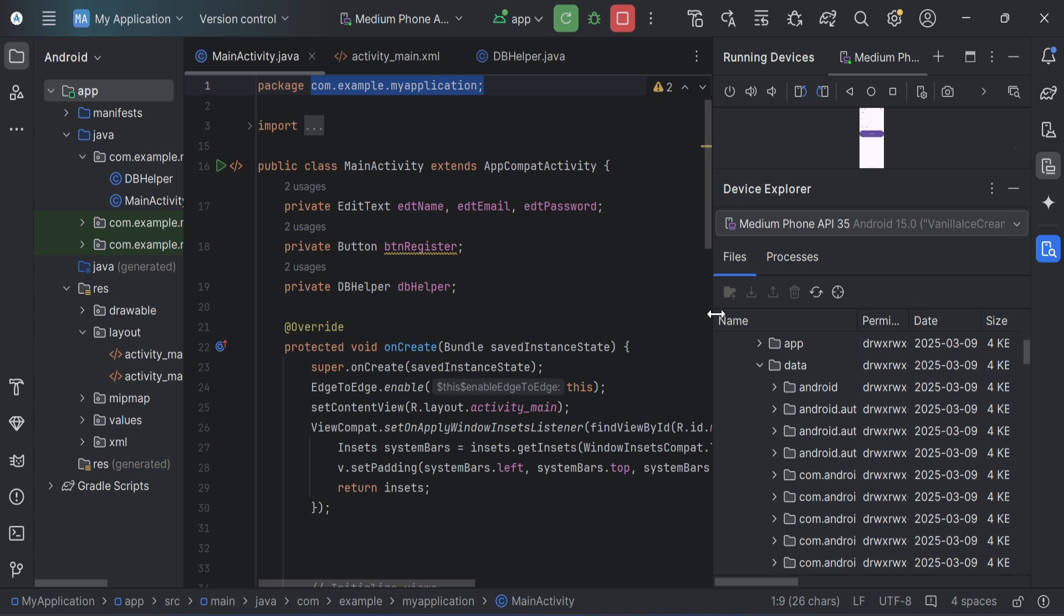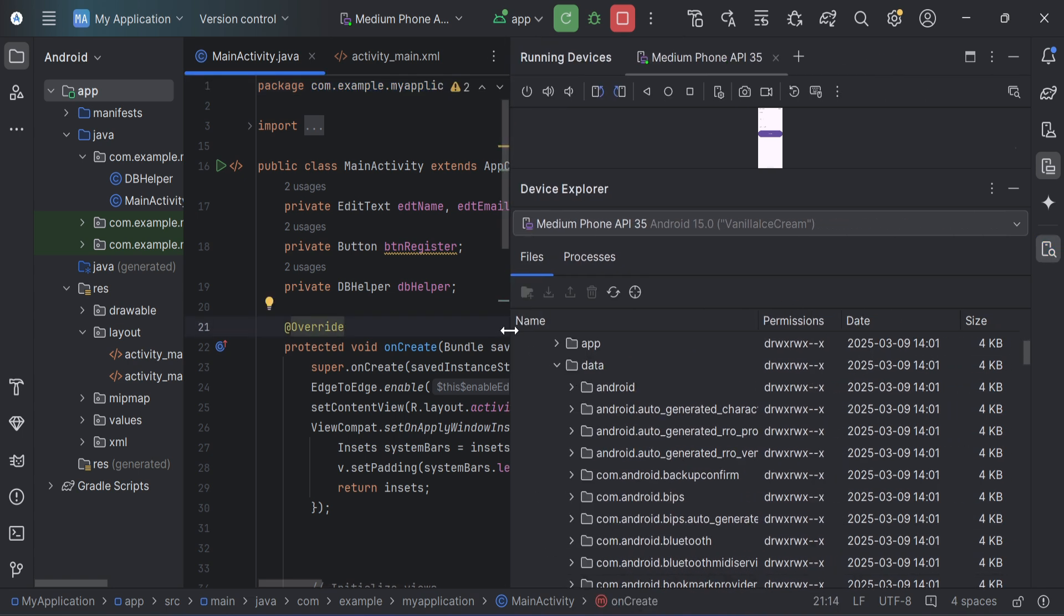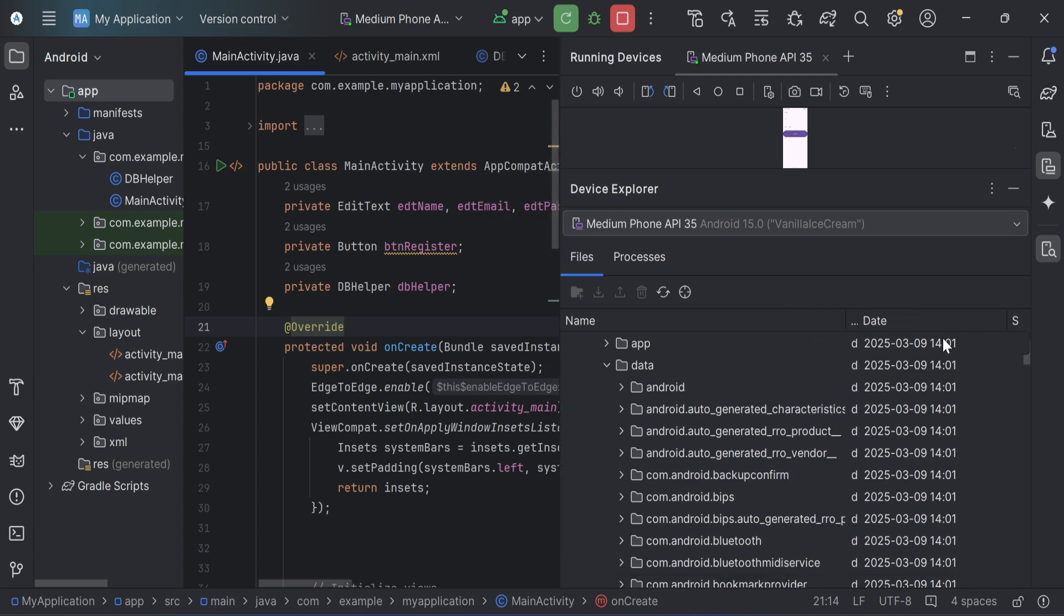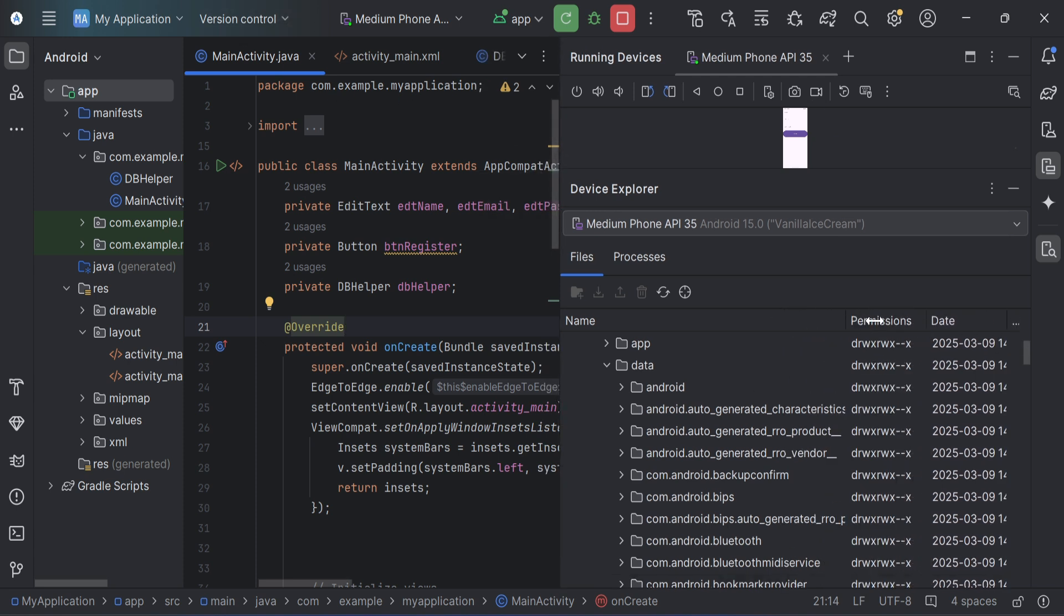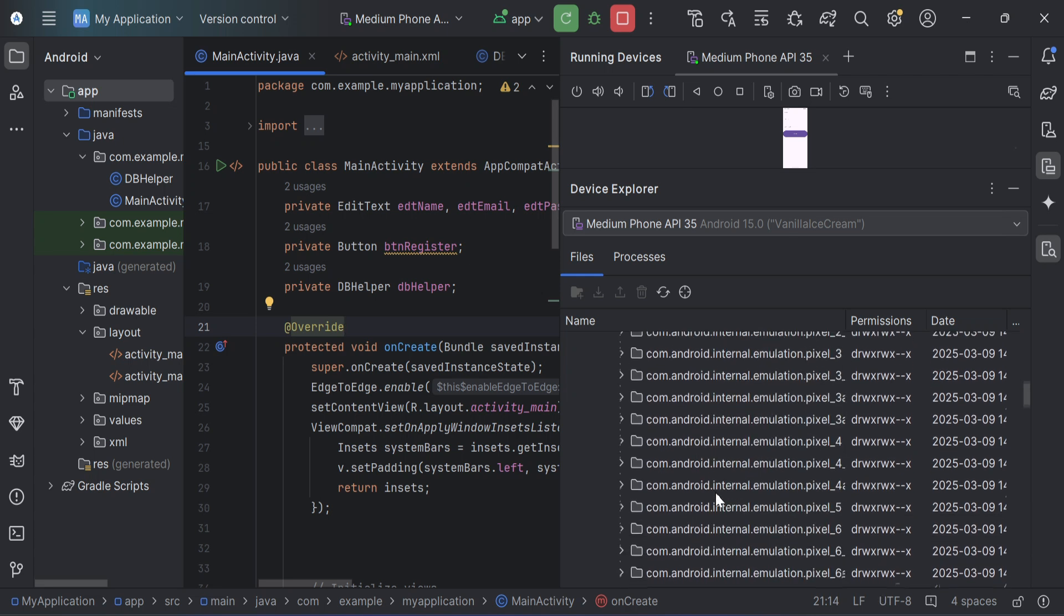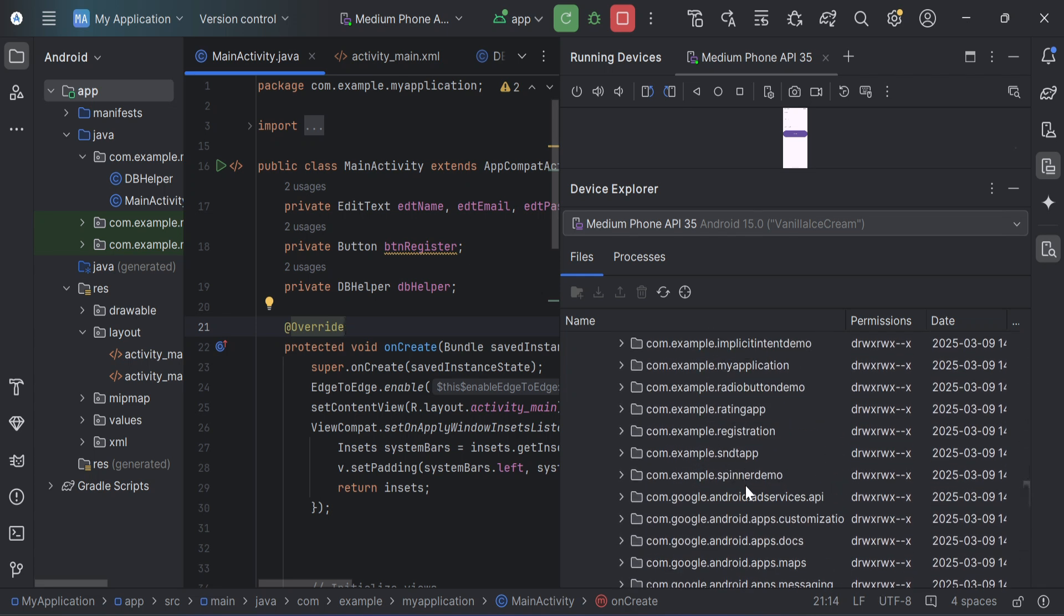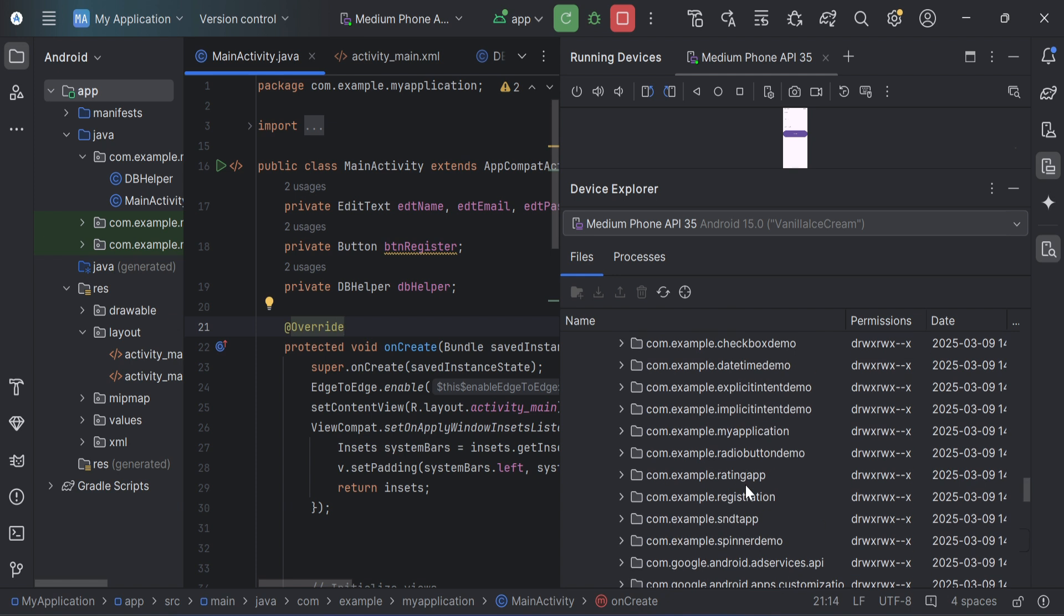So I am going to browse that application name. So here I am just expanding it and here I am going to take com.example.myapplication, which is my project name. So just search over here. So here I found my application name.